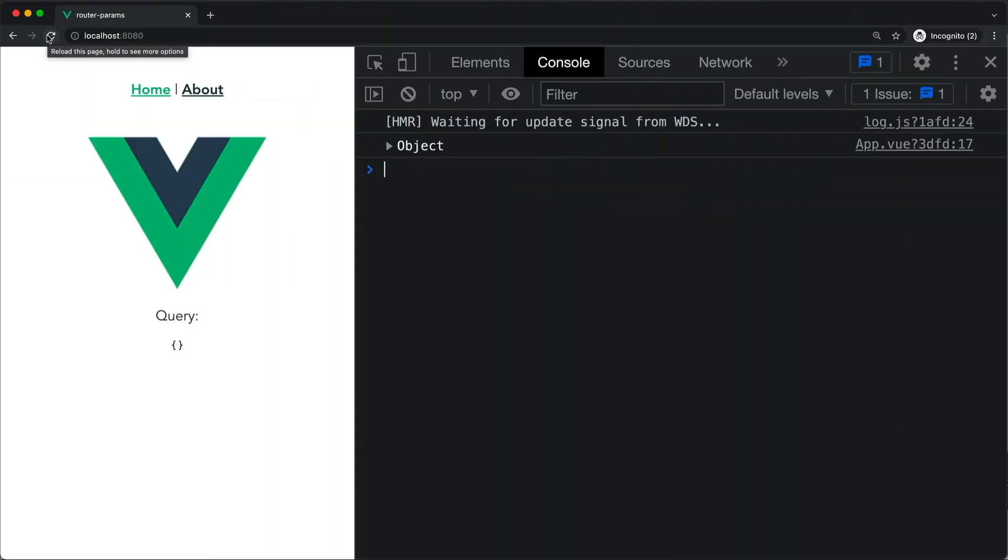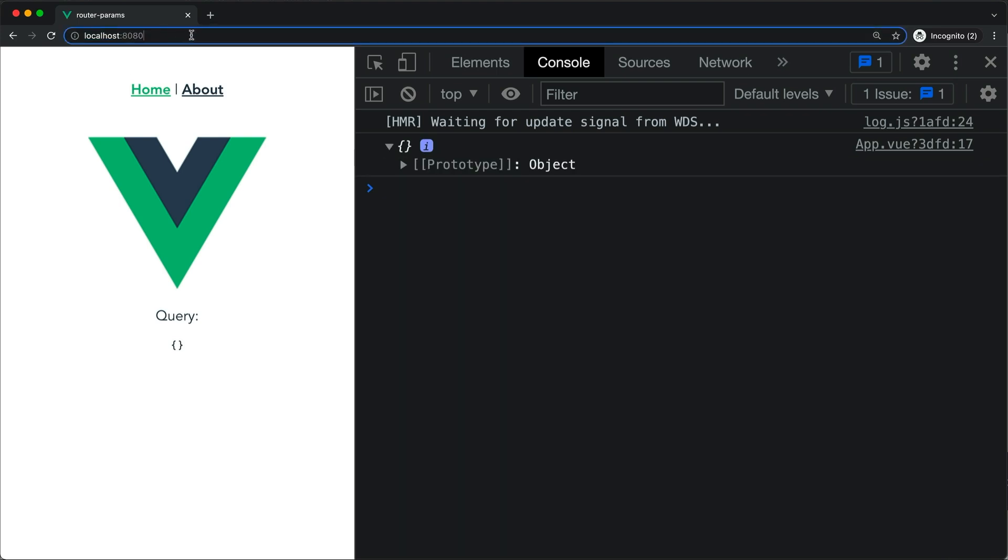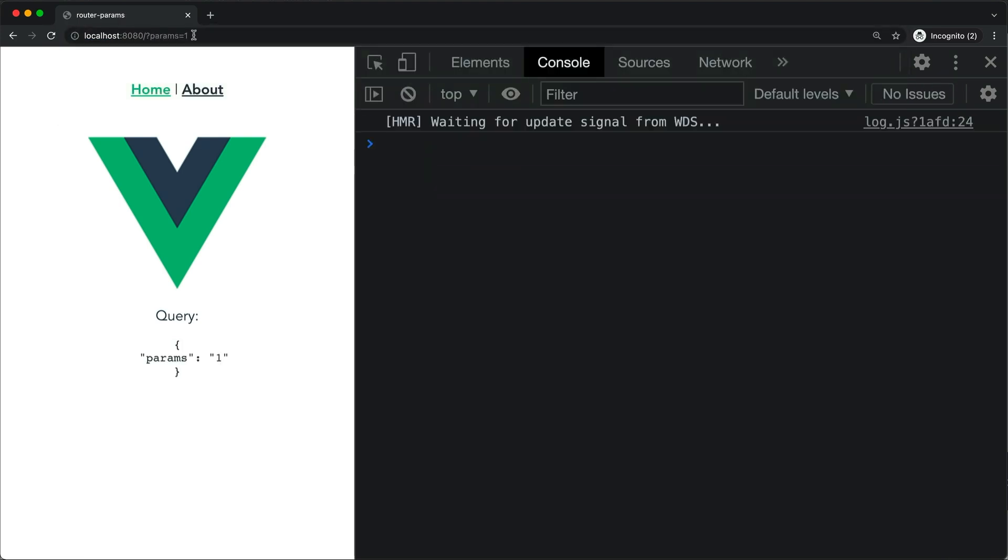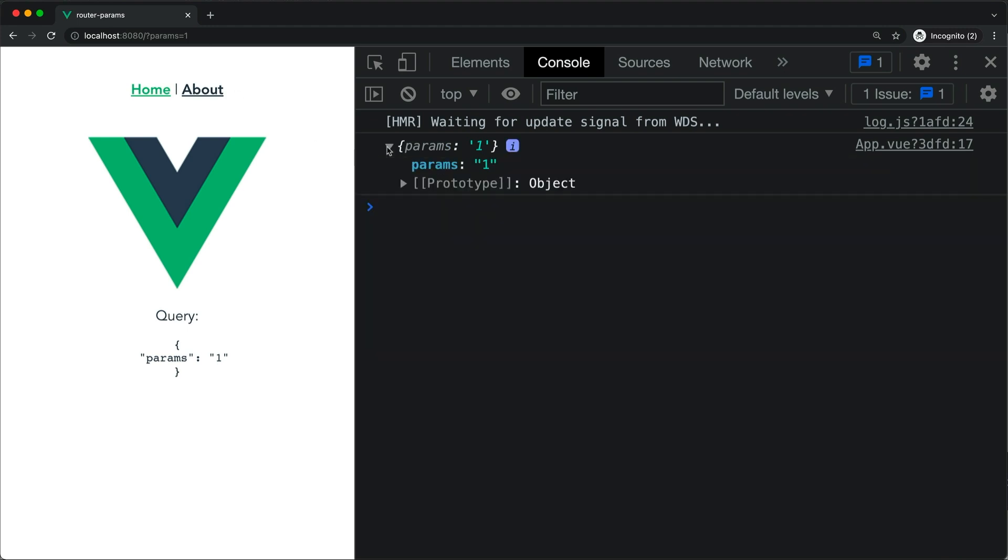If you go back to the browser and add the params and reload, you will now correctly see in the console window that the params are now available to us in the mounted hook. You can also try this with the setup function if you prefer the composition API.